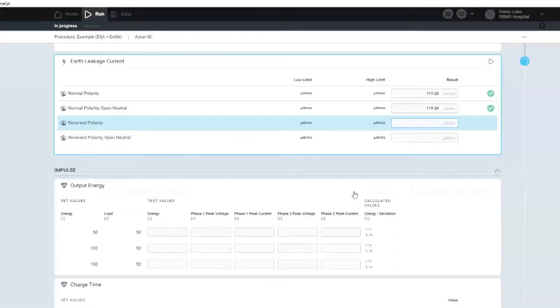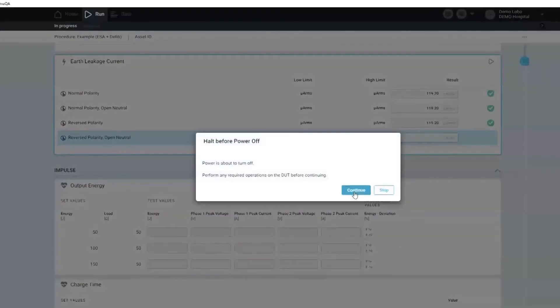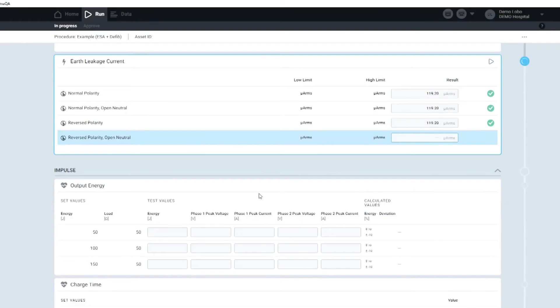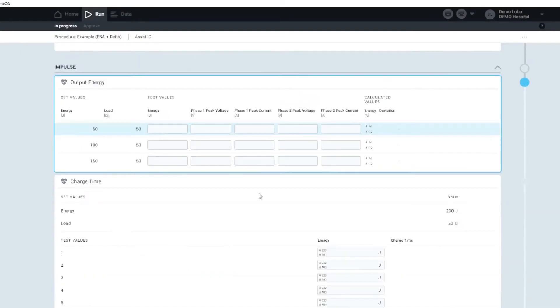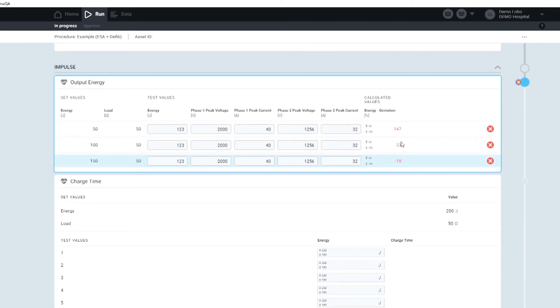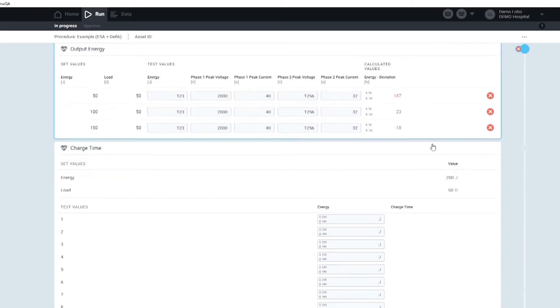As you can see now, I'm changing to impulse testing. Over here, you will see the fail sign as it does not go through the correct limits.